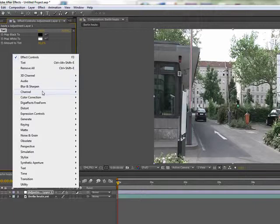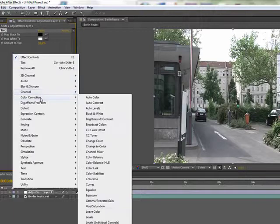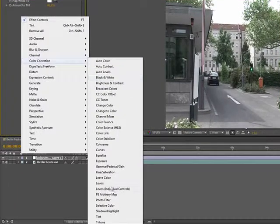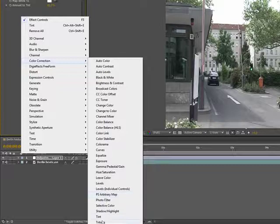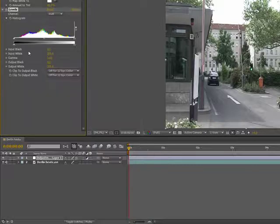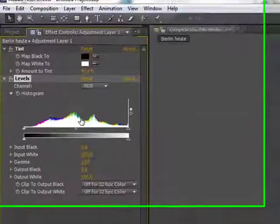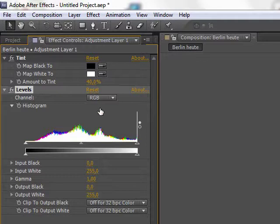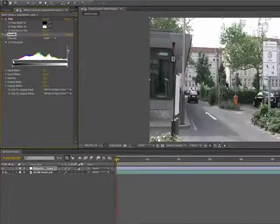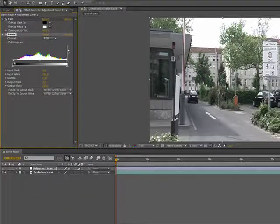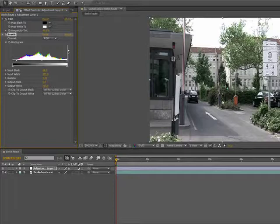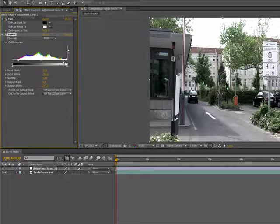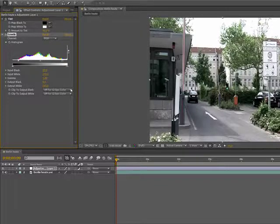Next thing we want to do is really put some color into that scene. So we get ourselves a levels adjustment. The first thing we do is we push up the contrast because that's the problem with DV footage. It's that pale, you know. So push up the blacks and maybe also the whites a bit to create that contrast.